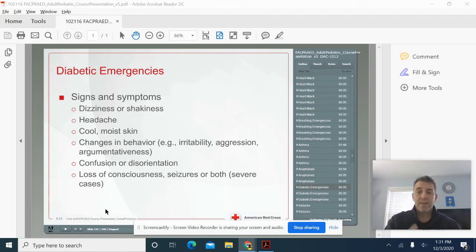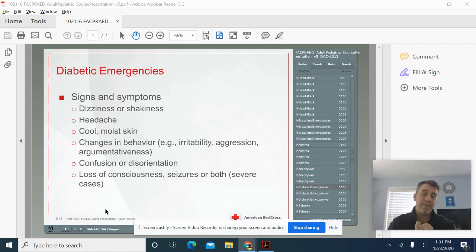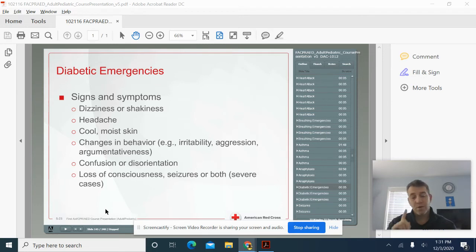So diabetes is due to one of two things. Either they don't have enough insulin to moderate their sugars, or there's too much sugar in their system.